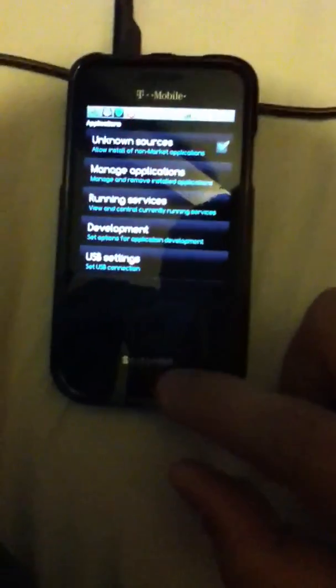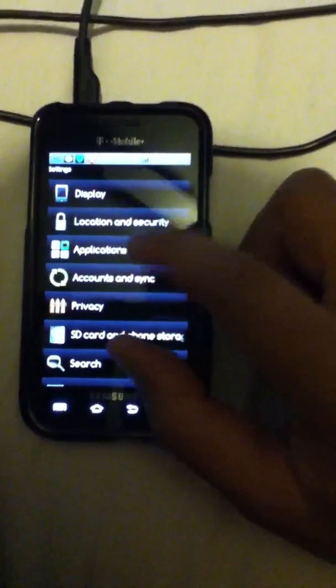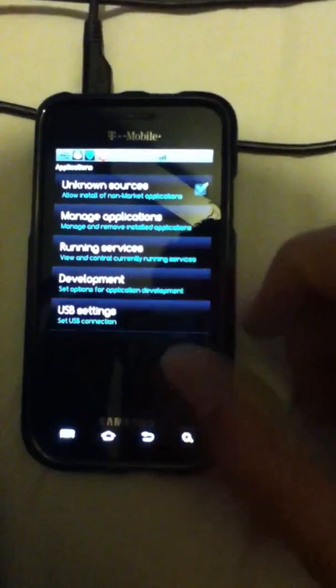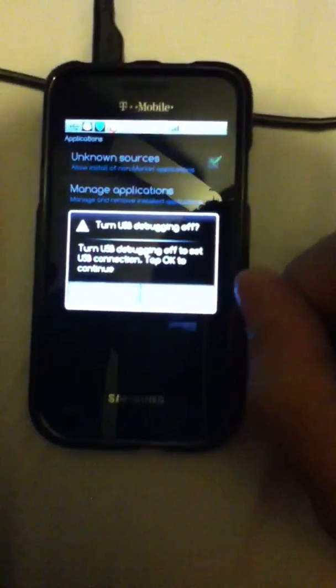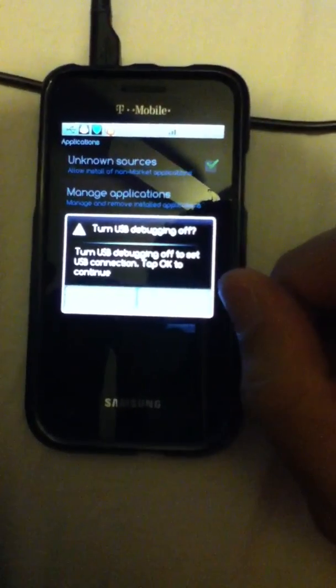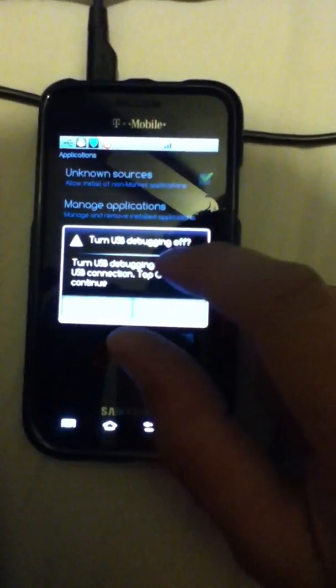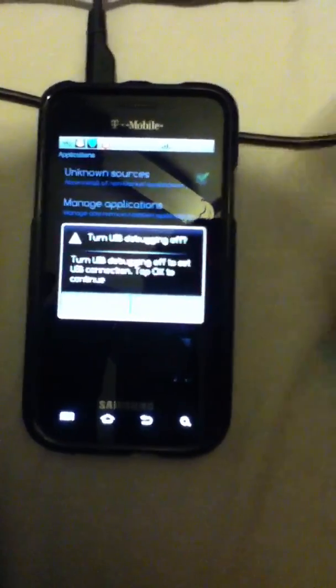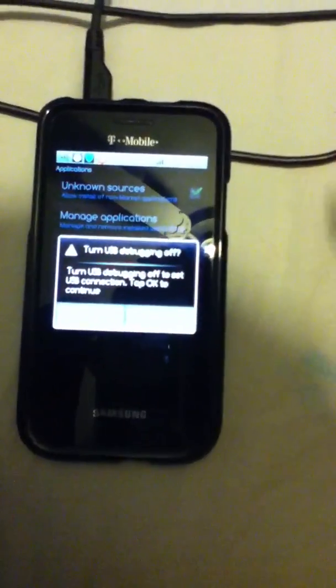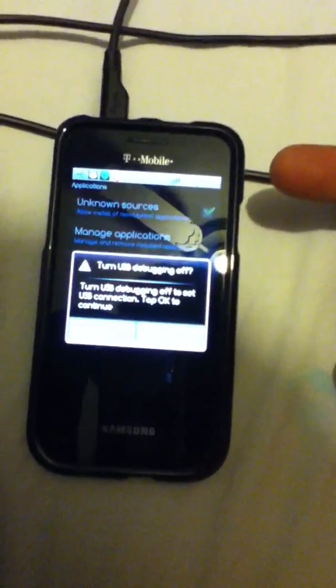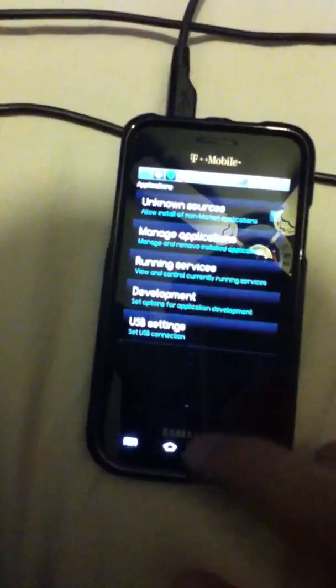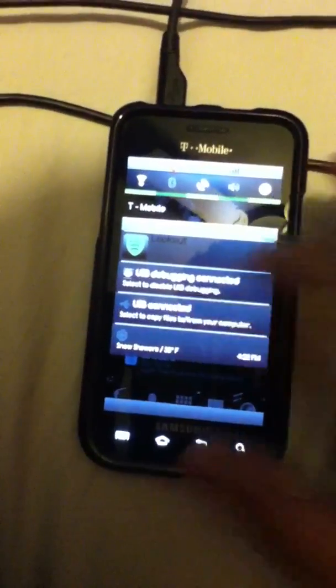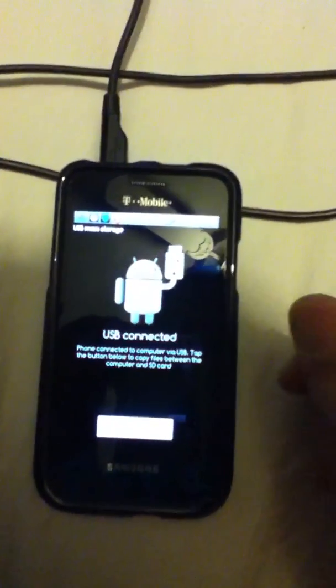Go to applications, go to USB settings, and right here where it says USB debugging, it's telling me to turn it off because it's on. But if yours is off, make sure that it's on. Once it's on, all you gotta do is mount it, you connect it, then you go back to your computer.